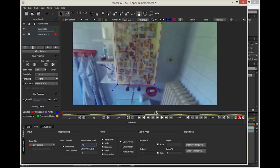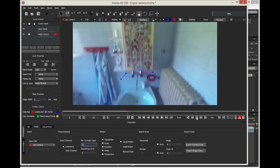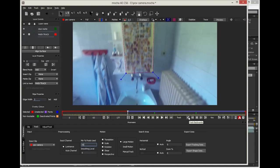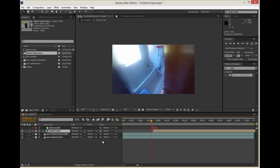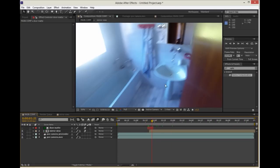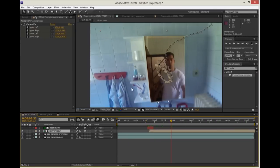Hey guys, I'm Michal Fiebeck and in this tutorial we are gonna create a simple point of view mirror effect with After Effects and Mocha.